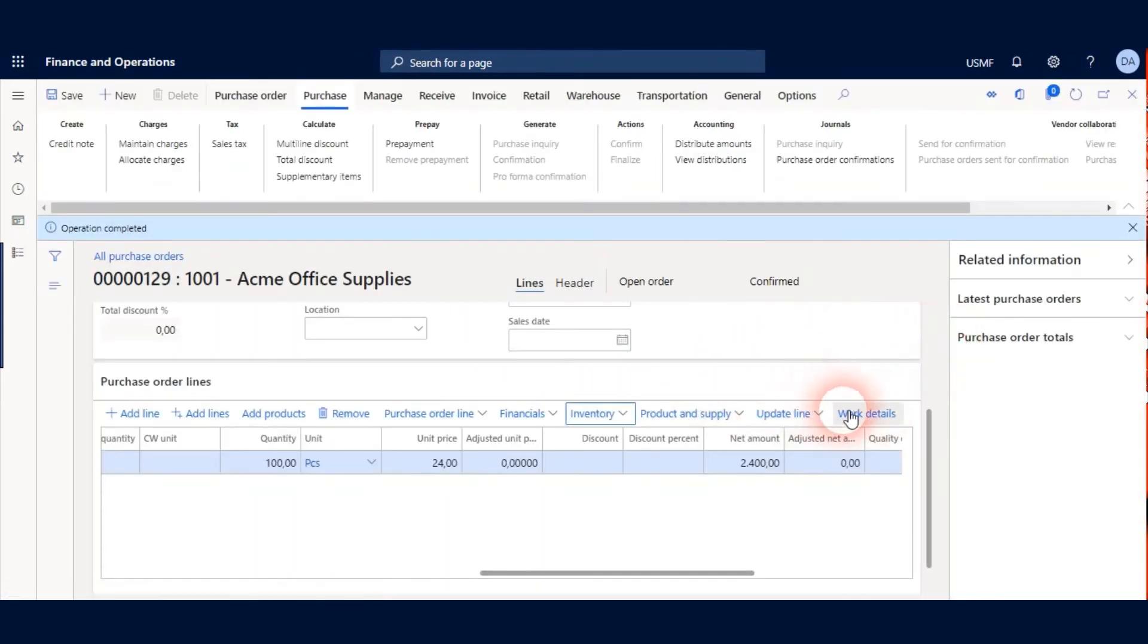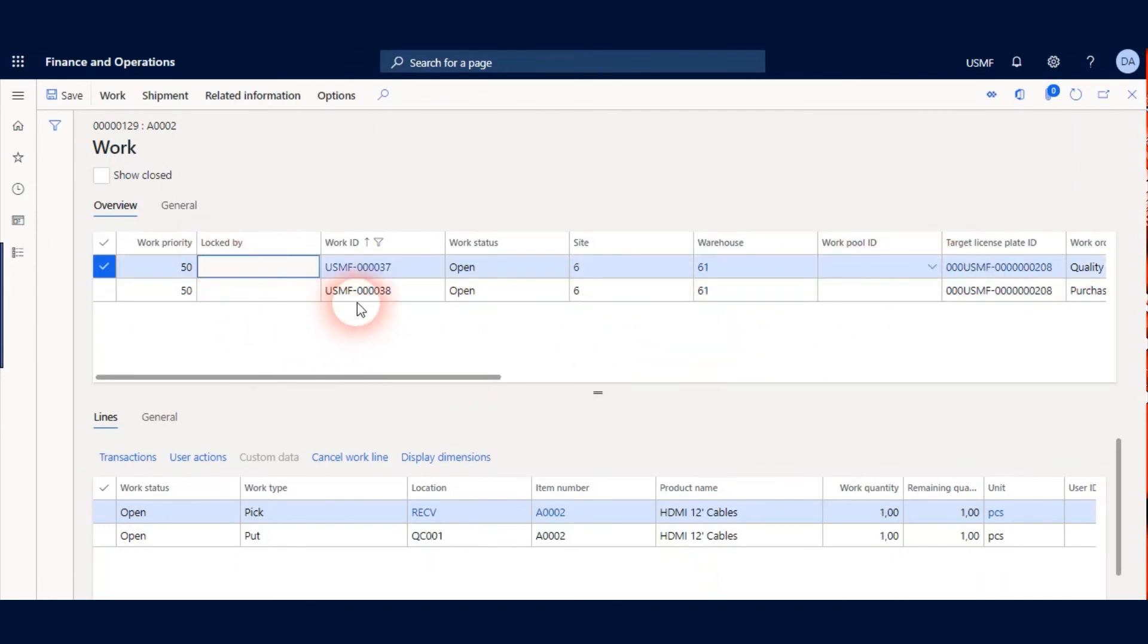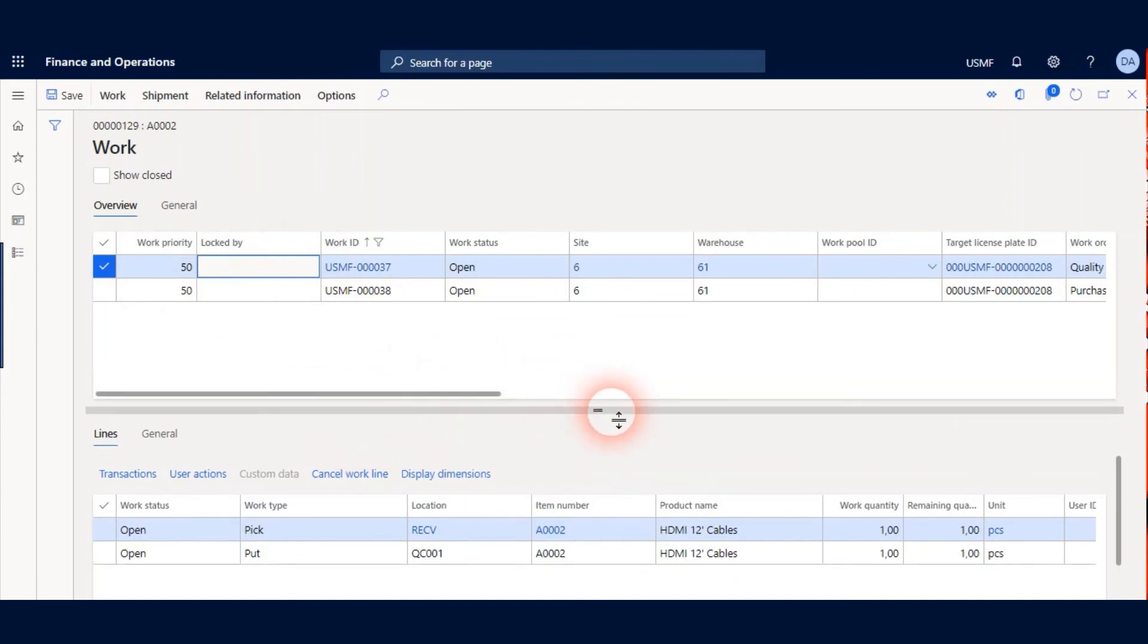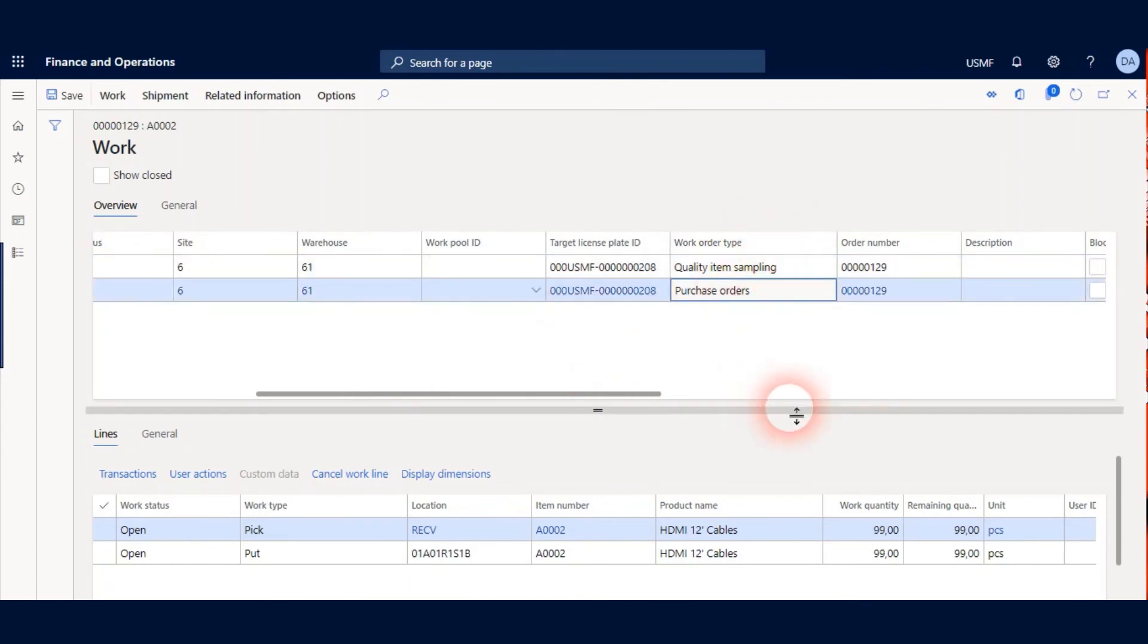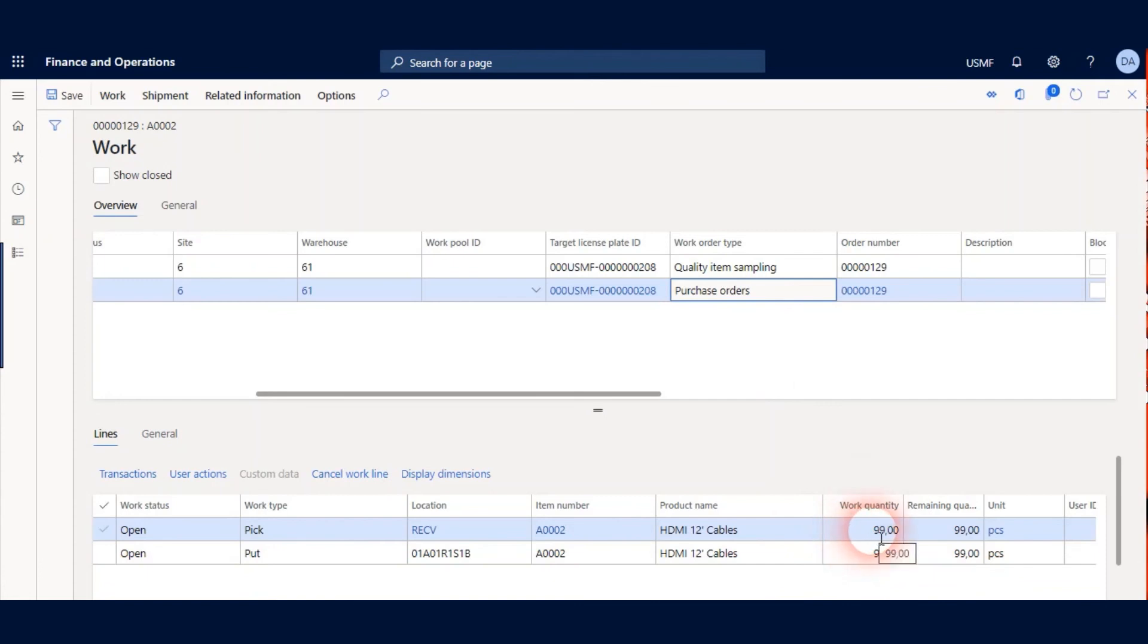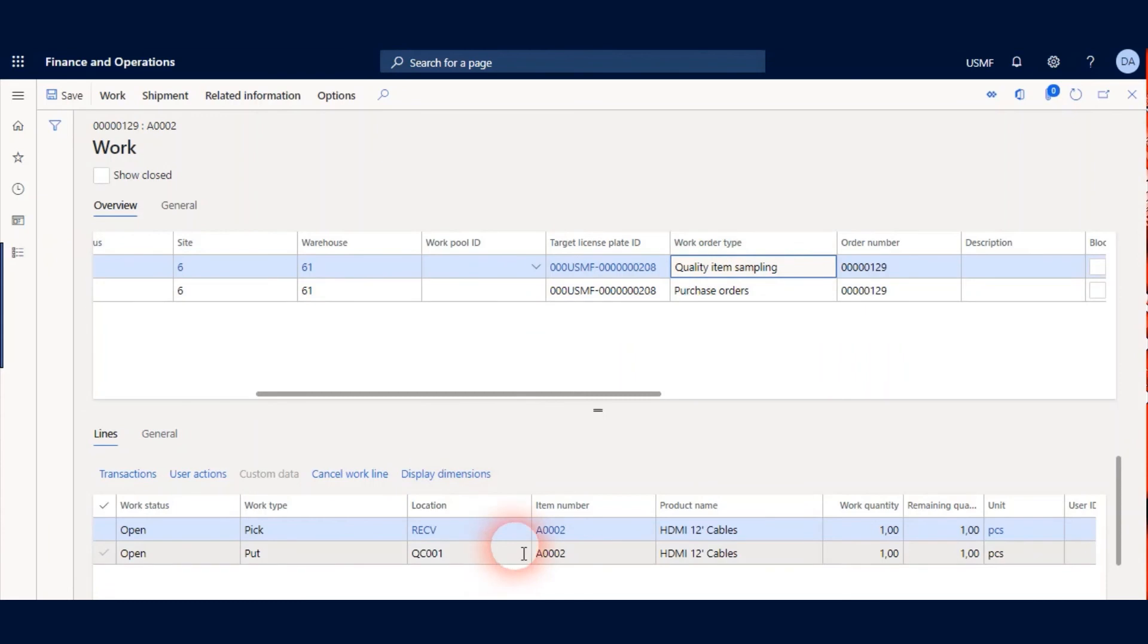Let's check our works under the Work Details button. We see two new work orders. One is quality item sampling and the other is Purchase Orders. Purchase Orders have two lines and they are 99 pieces. Quality item sampling order has two lines again, Pick and Put, and work quantity is 1. Under the quality item sampling, we see pick location is Receiving and put location is QC001.